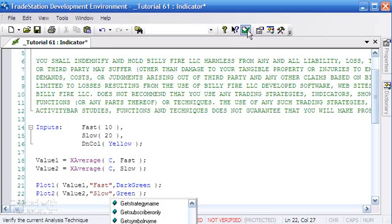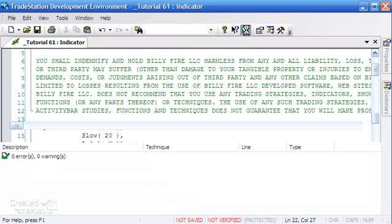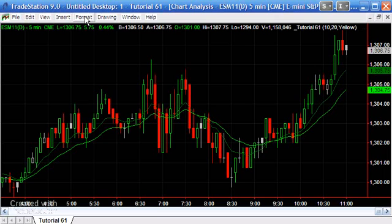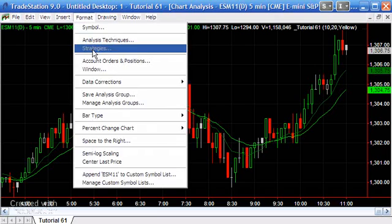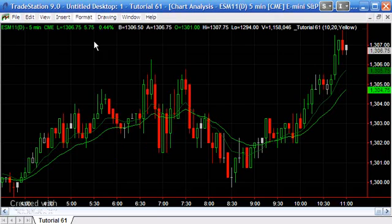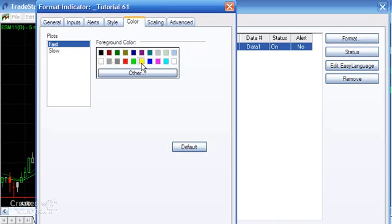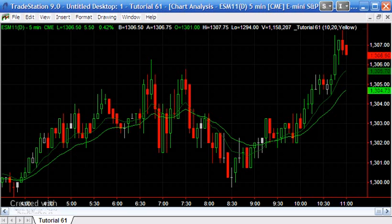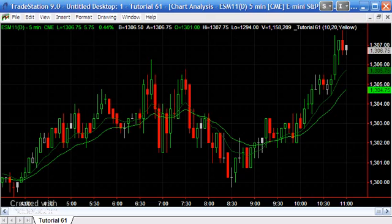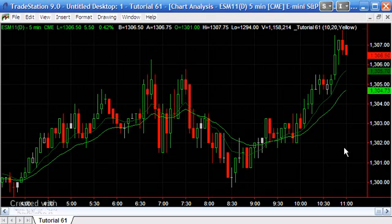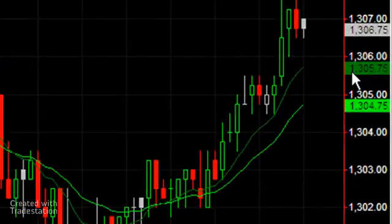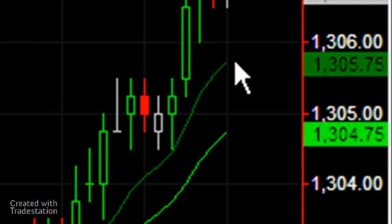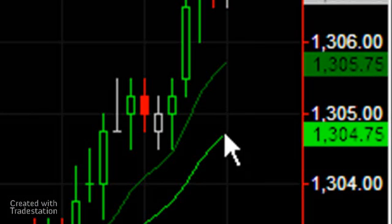Now if we verify that and go back to the chart, you'll see that those colors are reflected on the chart. Even if we were to now go into Format Analysis Techniques, Format—you can see already it's a different color—but if we were to change it say to yellow and say okay, you'll see that that has not made any difference to the chart. The other thing to notice is that these colors here in the price axis reflect the colors of the actual indicator lines.